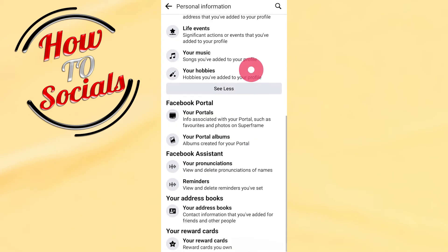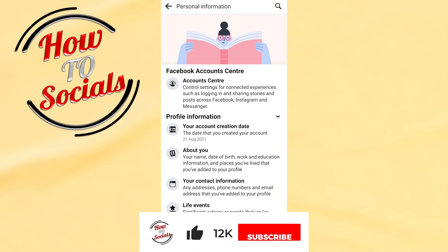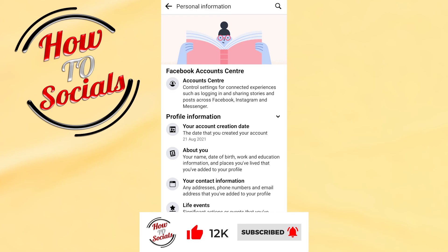The only thing you can do to change your Facebook join date is to delete your account and then create a new account, which will have a new date. Thanks for watching, don't forget to hit that like and share the video, see you soon.